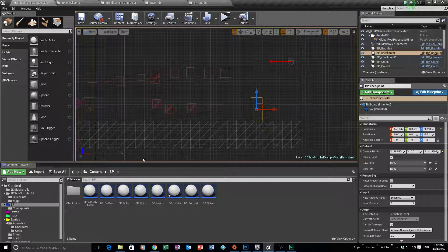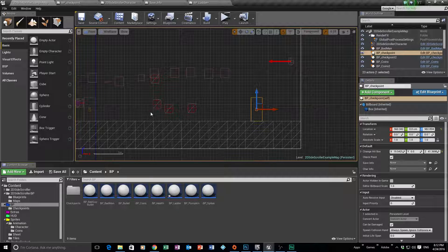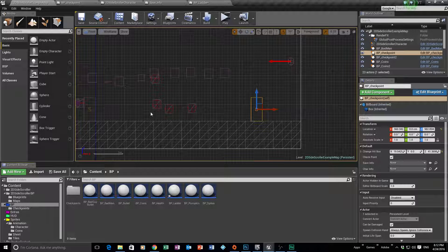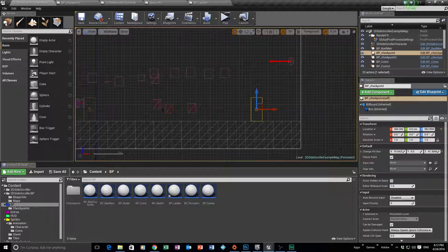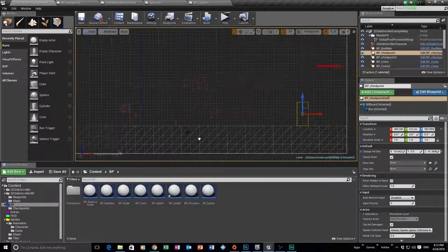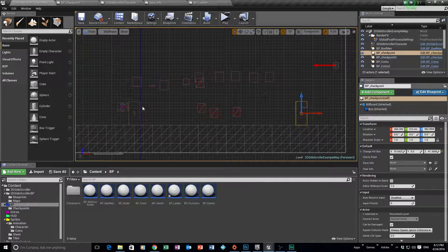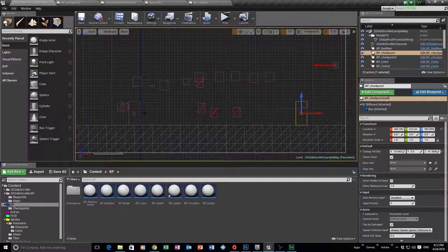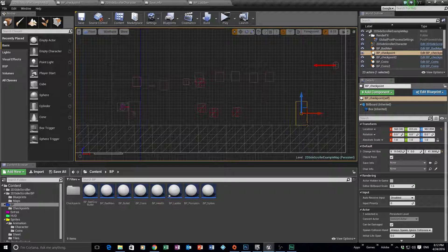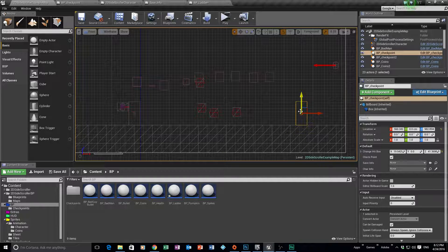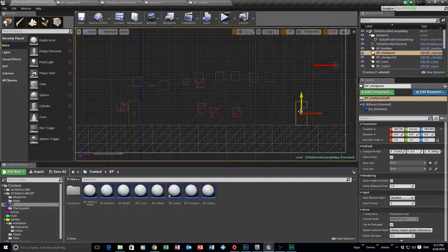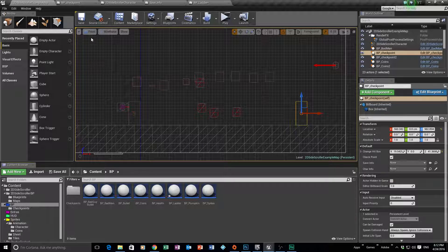So what we need to do is we need to now tell our character, if we die we need to go back to that current location. Whether it be if we only manage to get here and die somewhere, we'll go back to our save location. But if we manage to get the checkpoint and die after that, we're obviously going to go back to our checkpoint. So we're going to look at how to do that now.